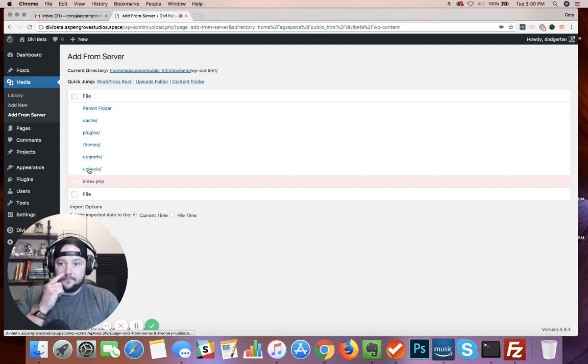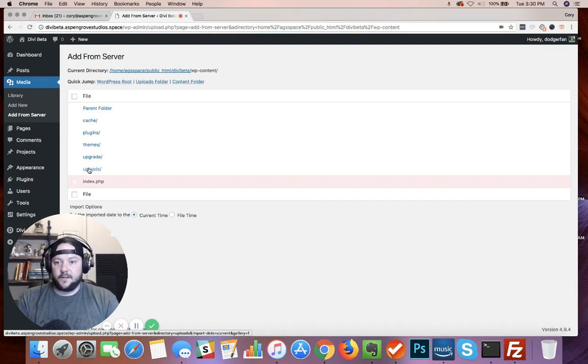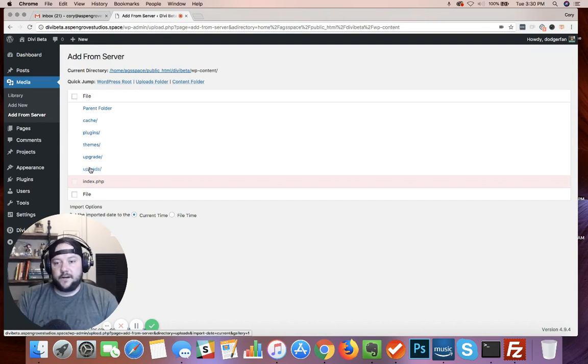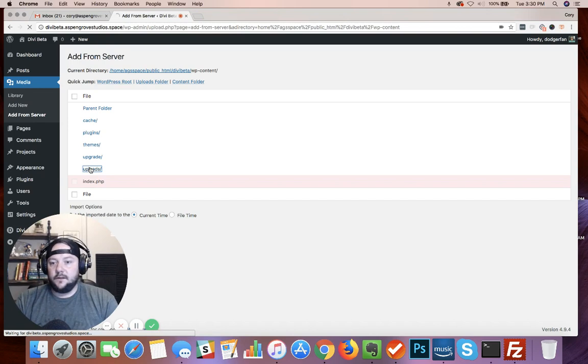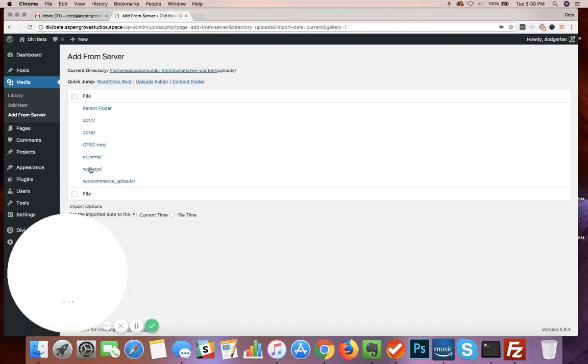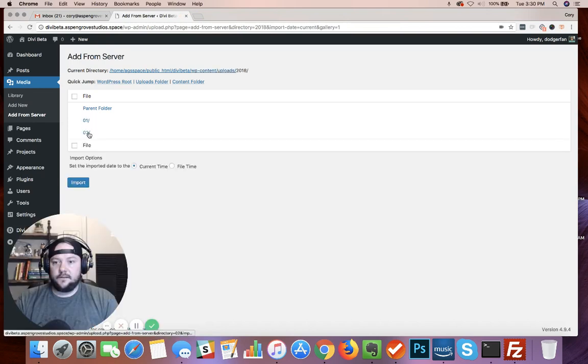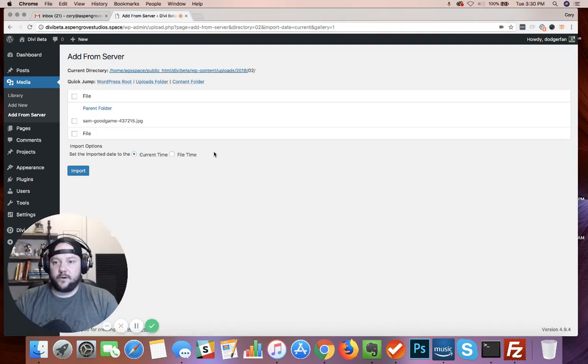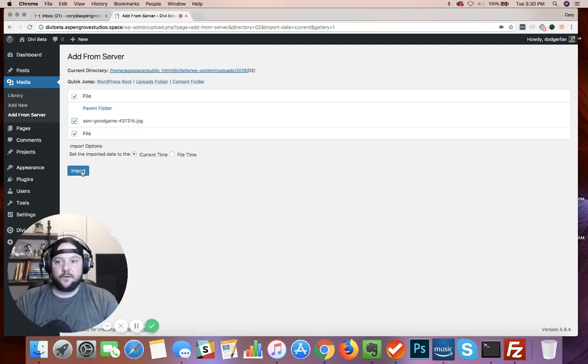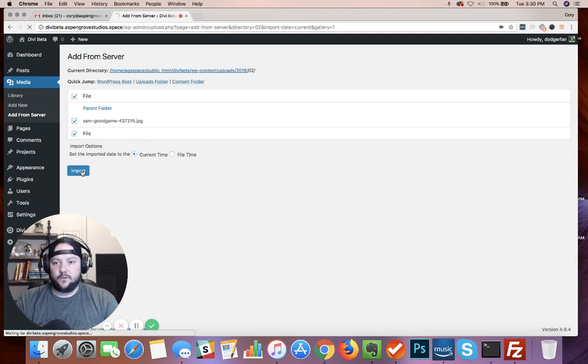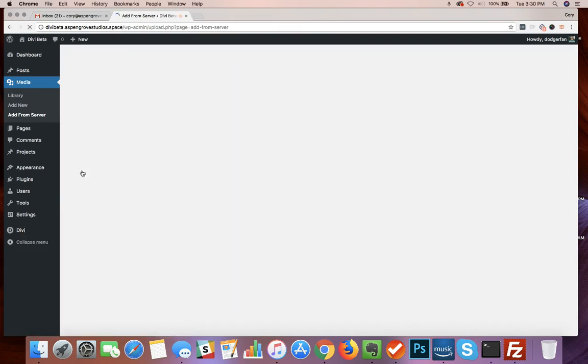So I'm gonna go to where I uploaded that file to. I'm going to go to uploads, 2018, February. And there is the file that I uploaded. So let's just click import. That'll take just a minute to grab that from the server.